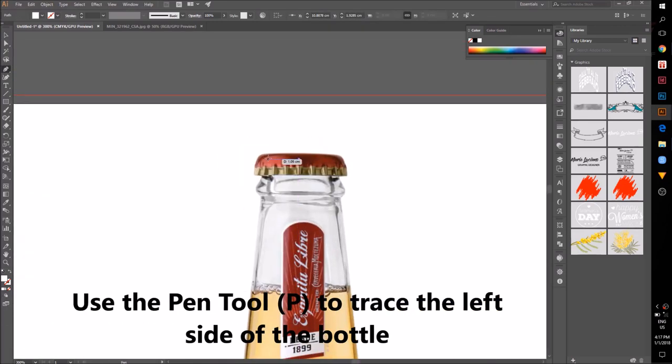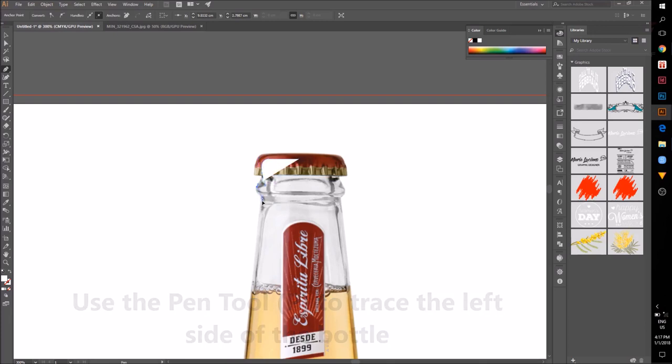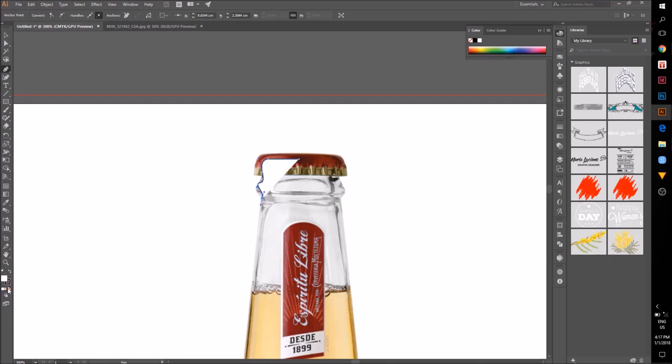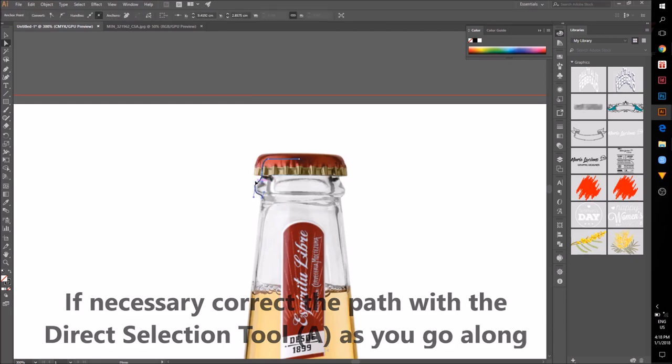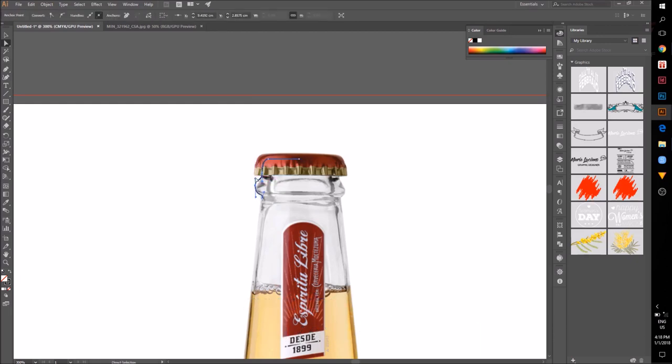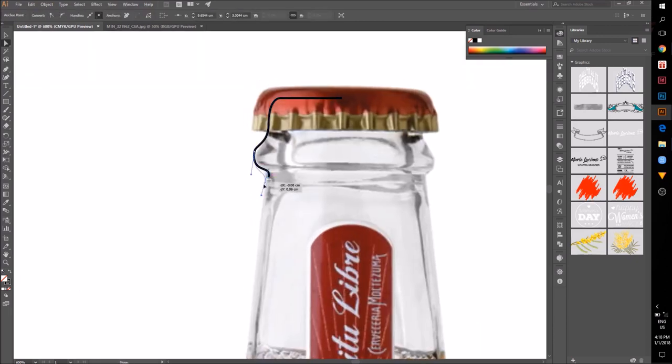I'm using the pen tool to trace the left side of the bottle. Take your time and if necessary, correct the path with the direct selection tool as you go over it.